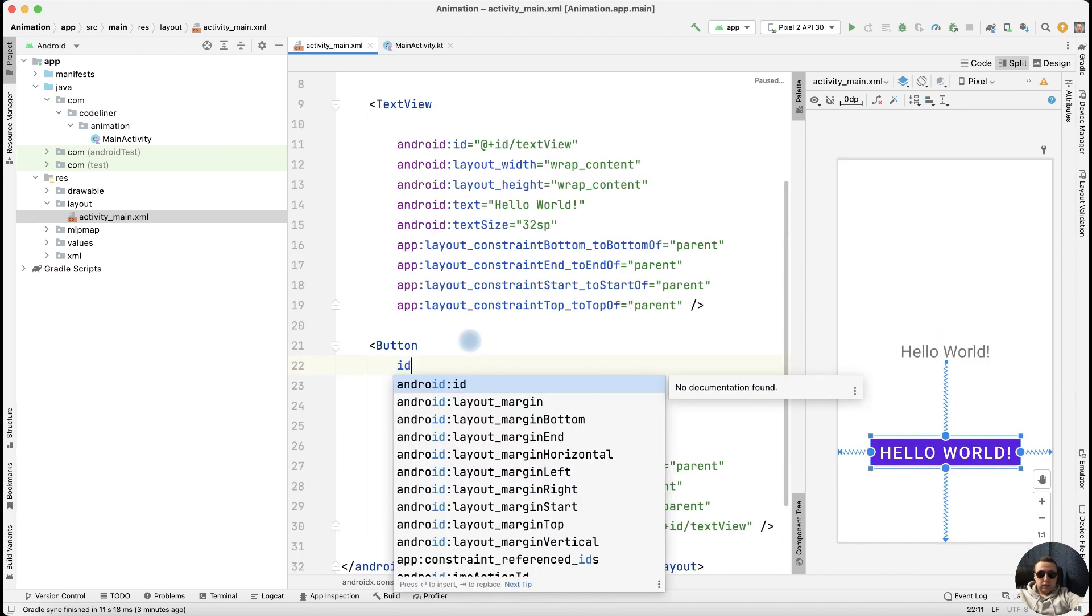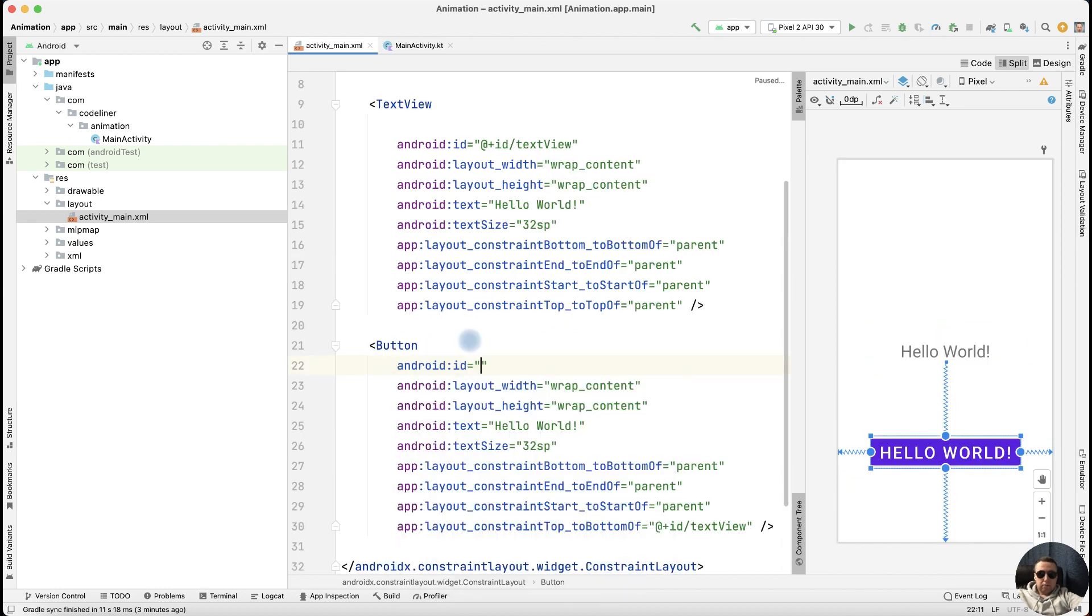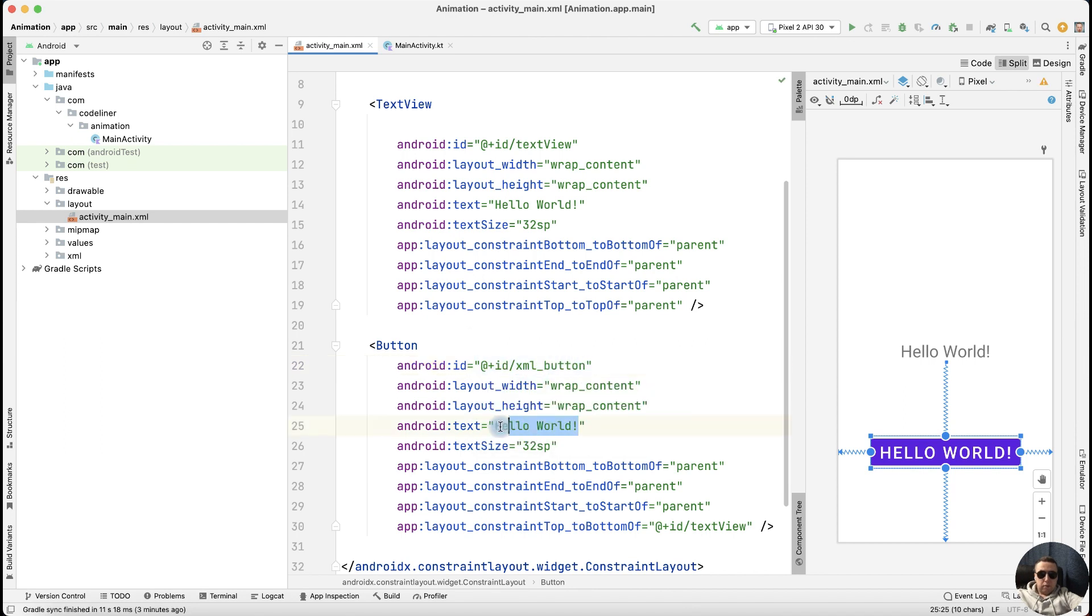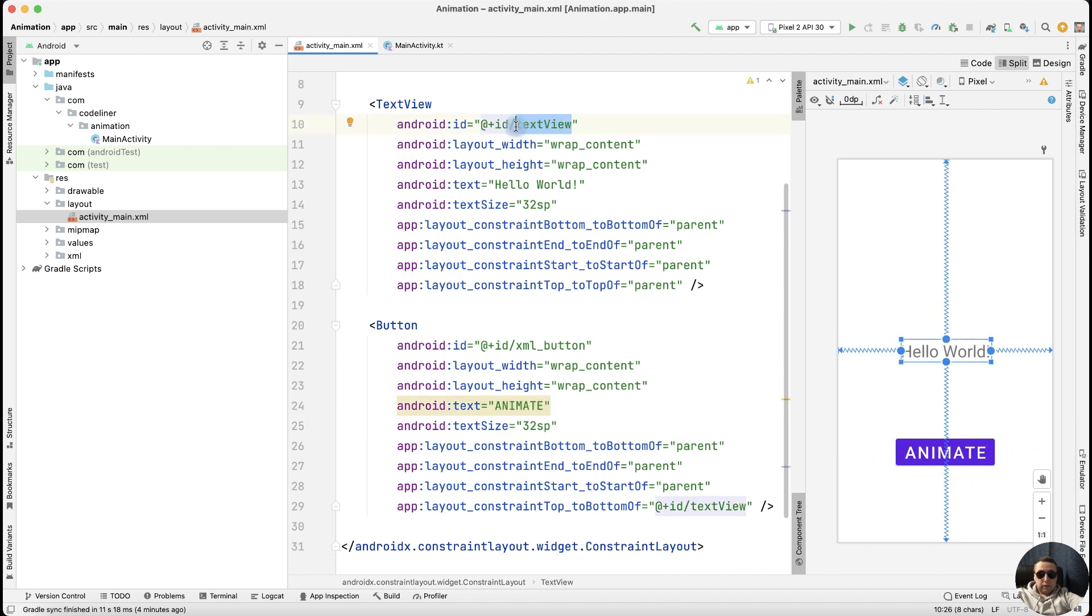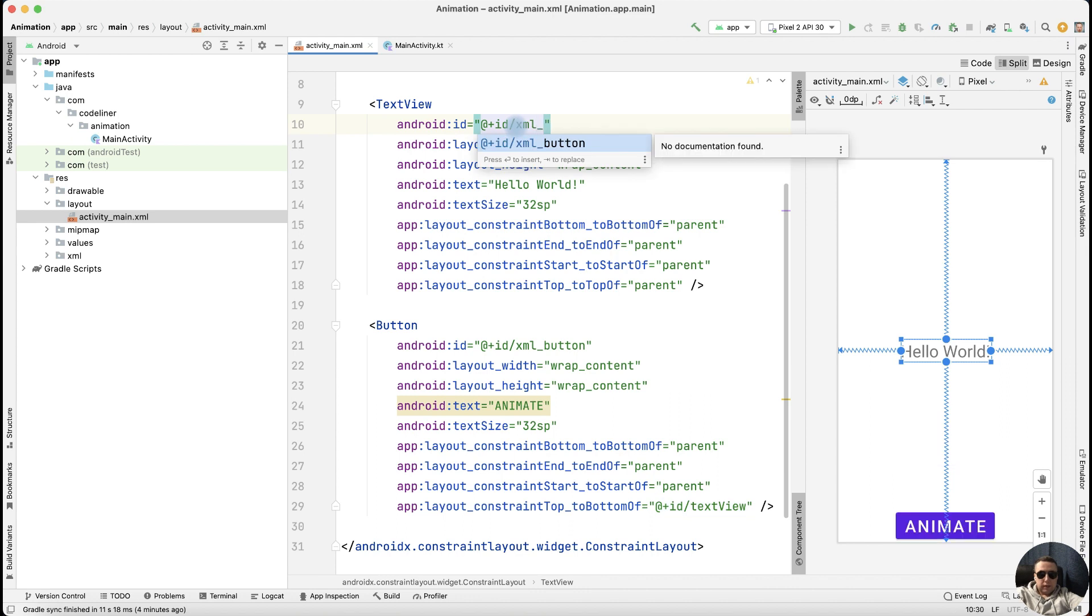Let's create ID to our button, plus ID, for example XML button. Let's rename our button, animate, and let's edit the ID of our text view, for example XML text. That's okay.